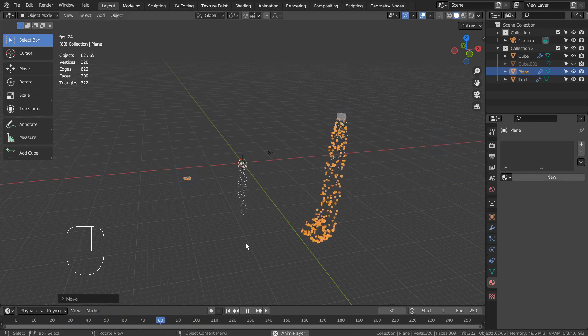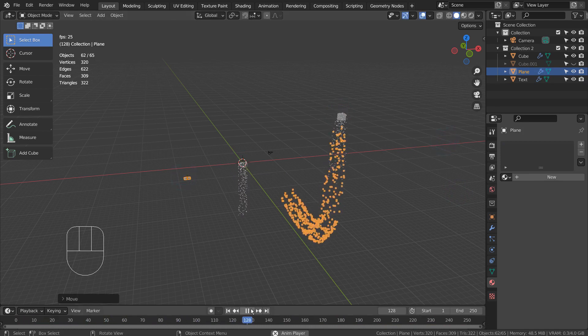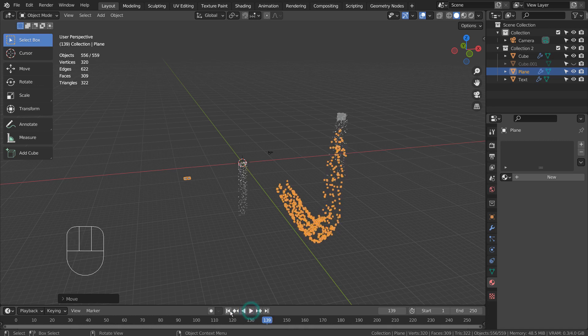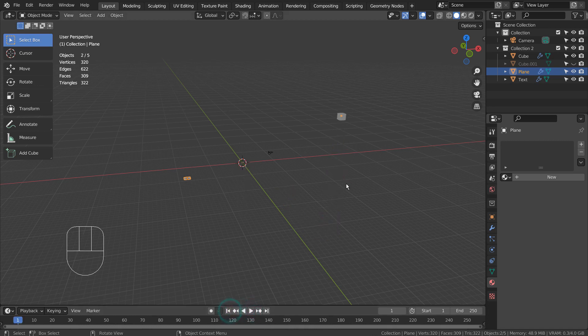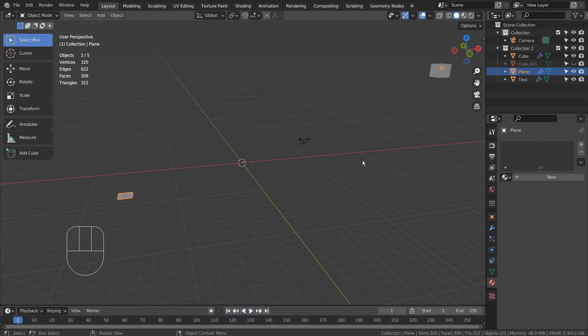In this example, I have used Eevee with Bloom turned on, and used a cube with Emission shader as the particle object.